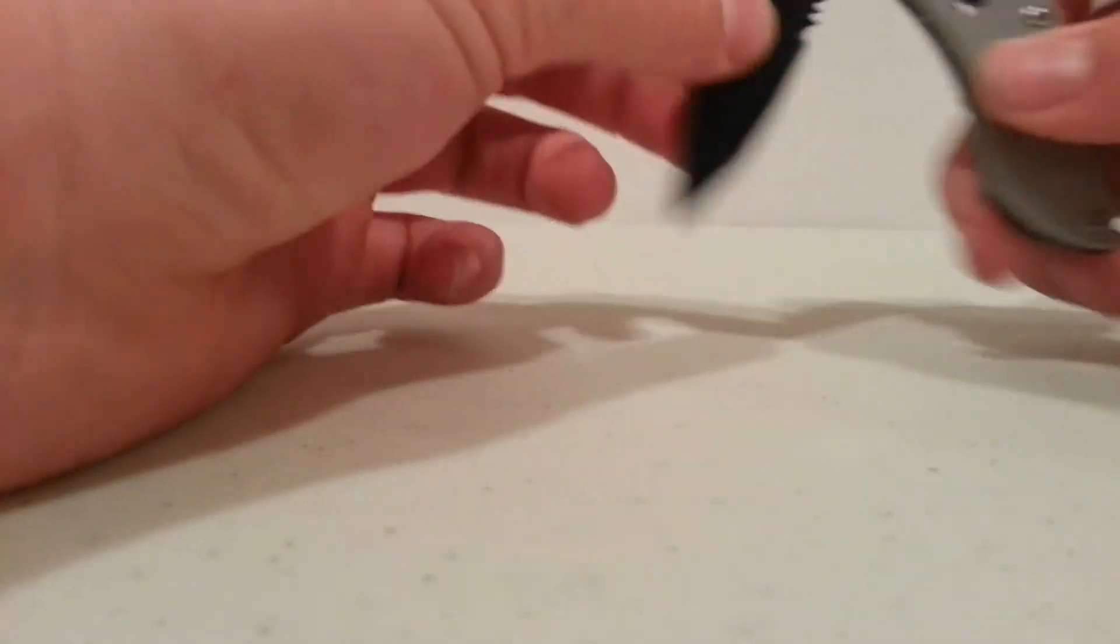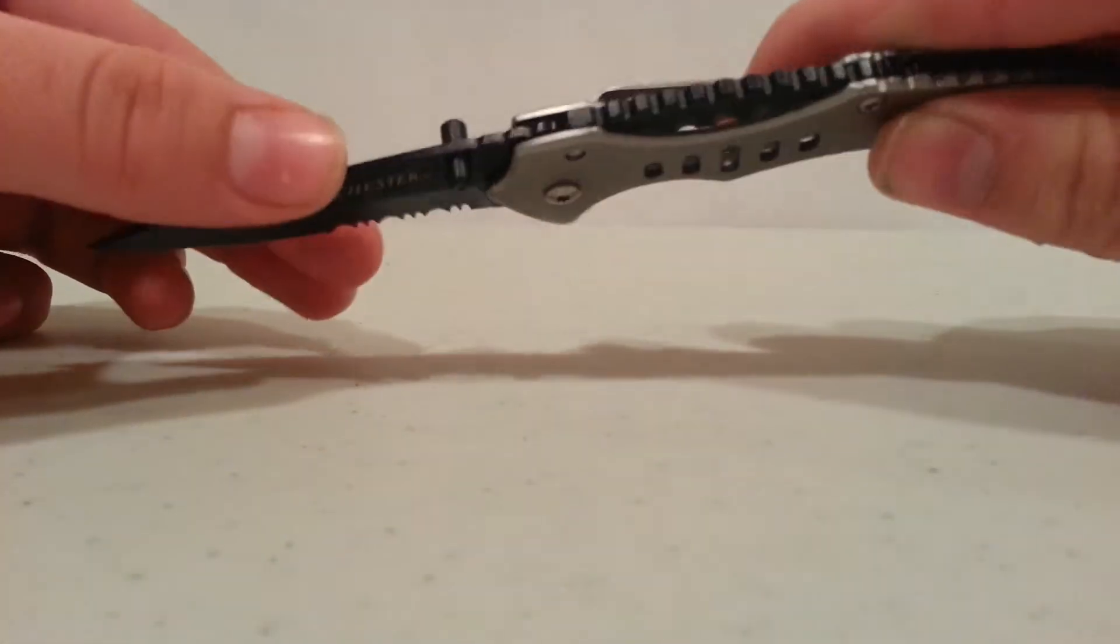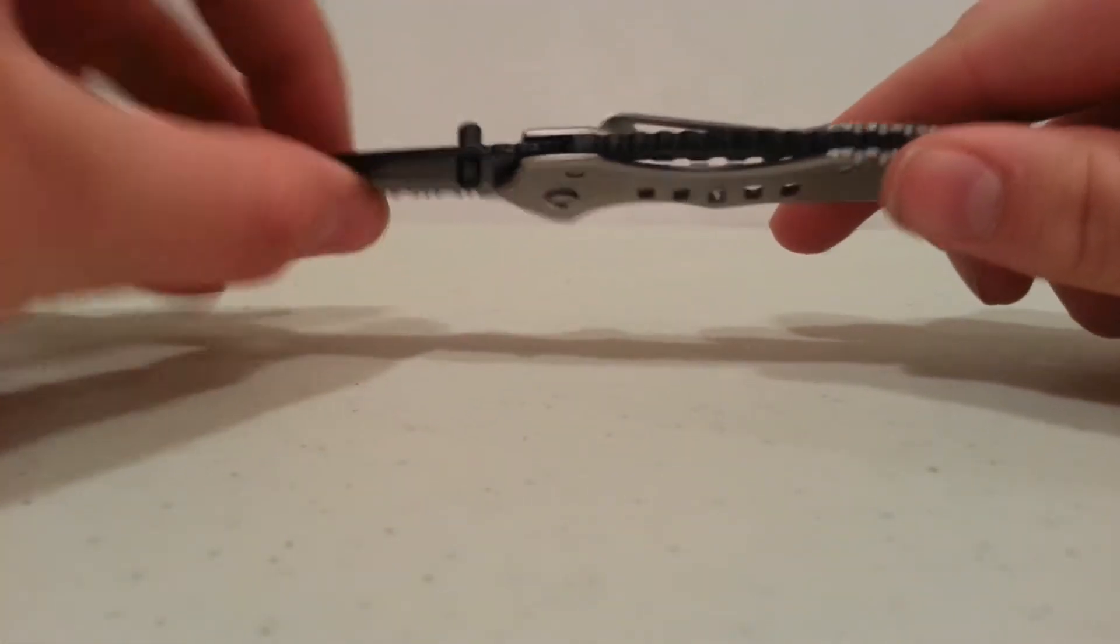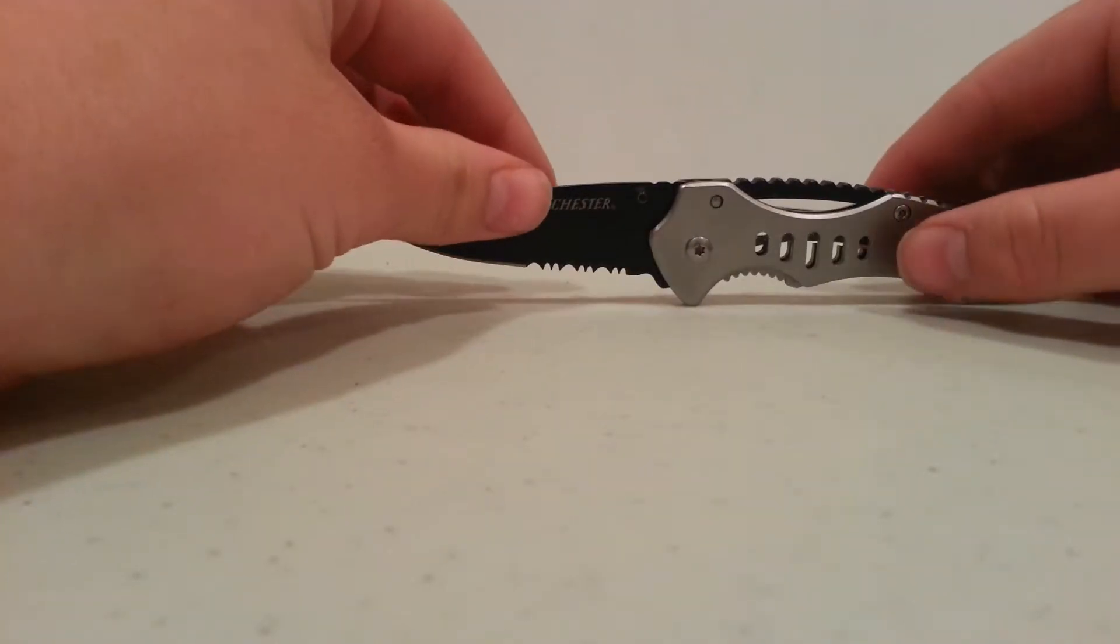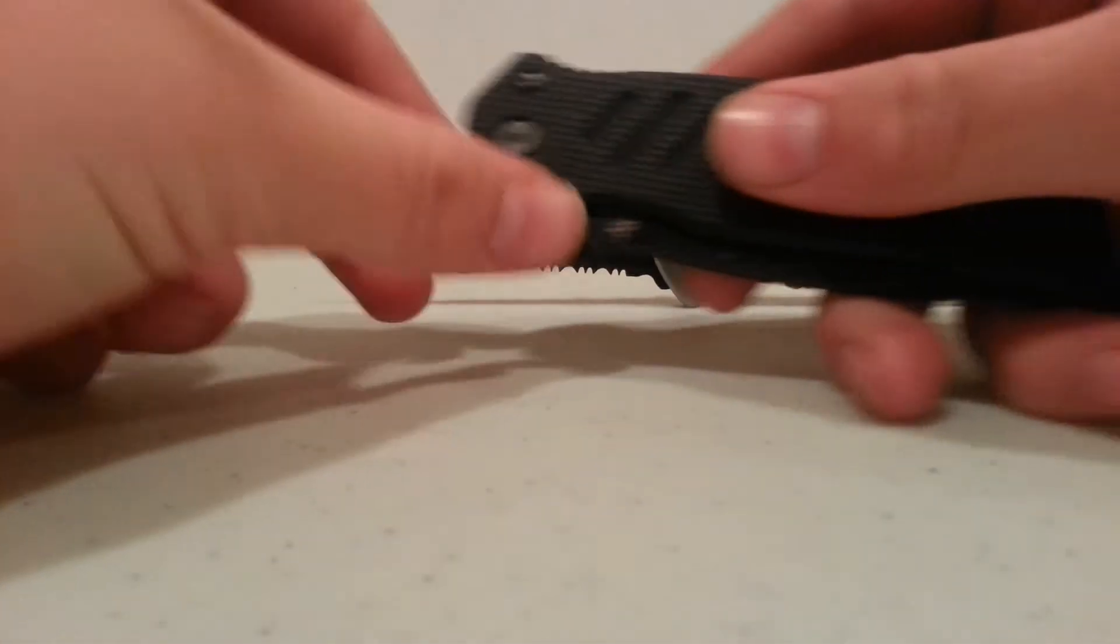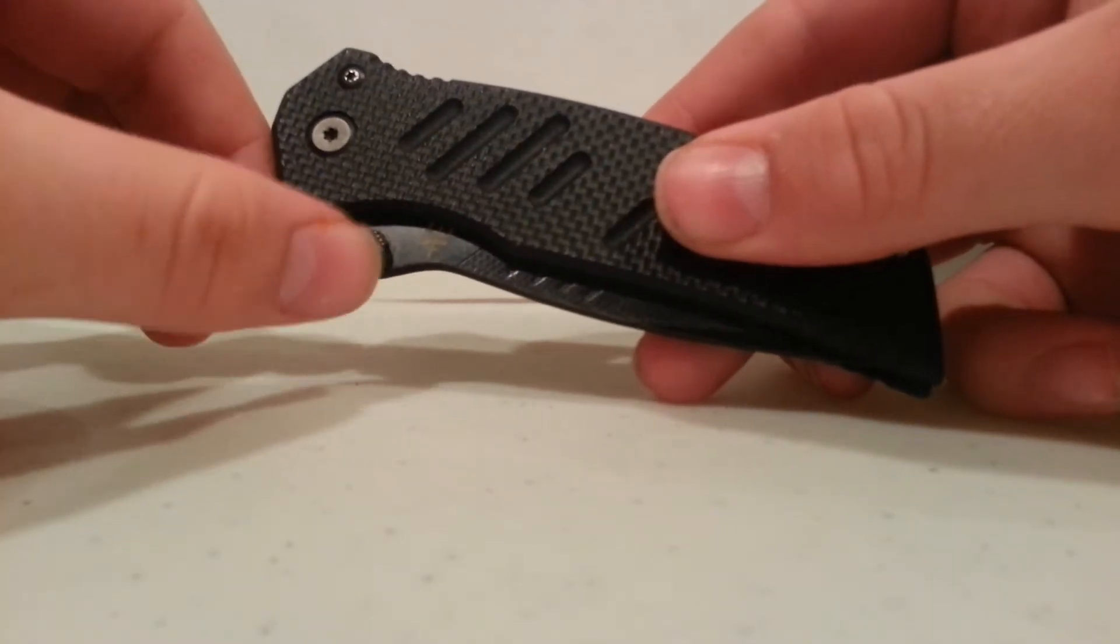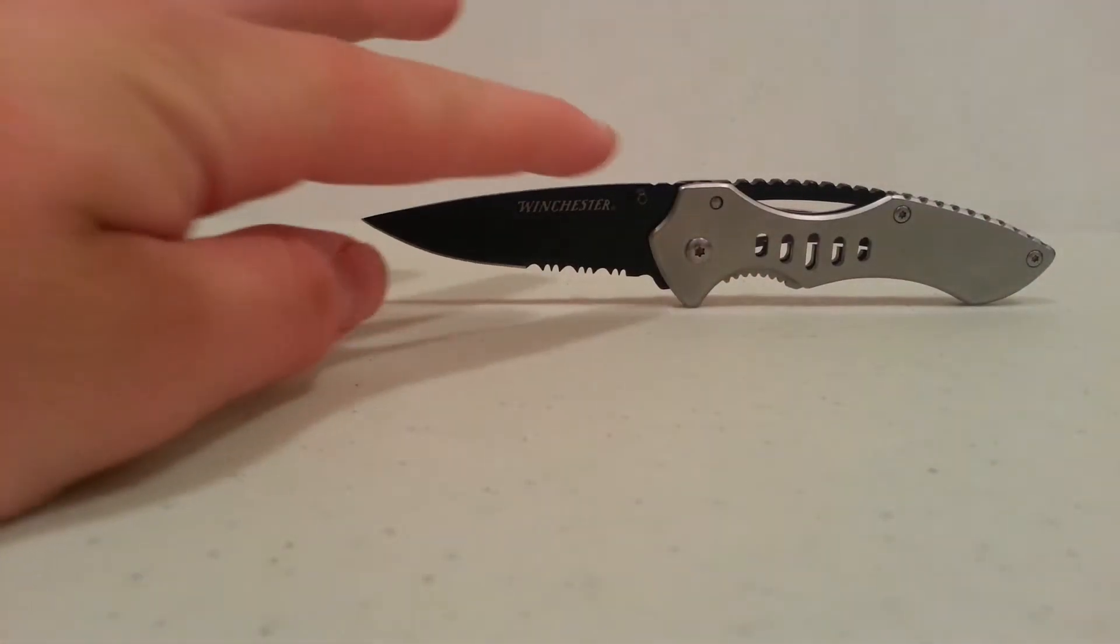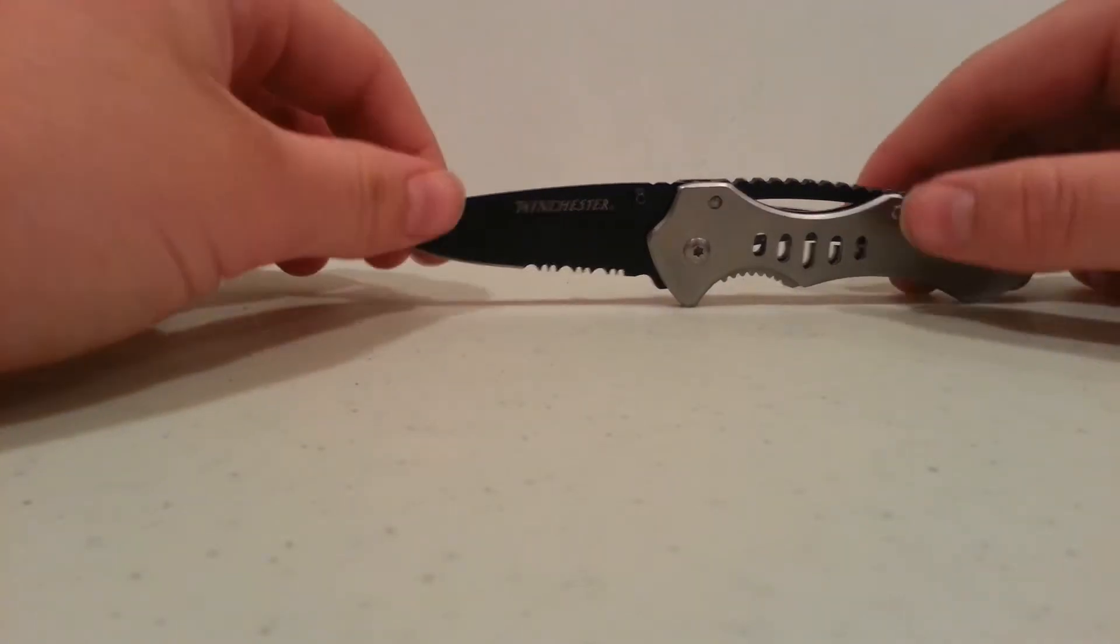The thing I do like about this though, it has double thumb studs for ambidextrous use, so if you're left or right-handed, this will work fine for you. And something I noticed about with a lot of my knives is that the thumb studs, like on my Gerber thumb studs, it actually becomes loose and twists a lot. This one, I haven't had the problem with that yet. It's been really nice.